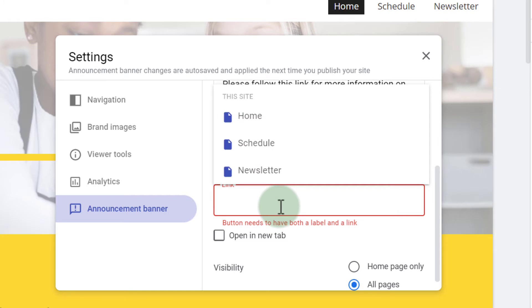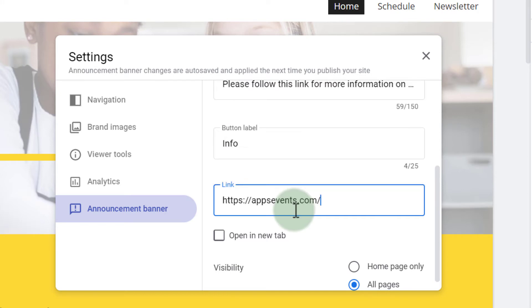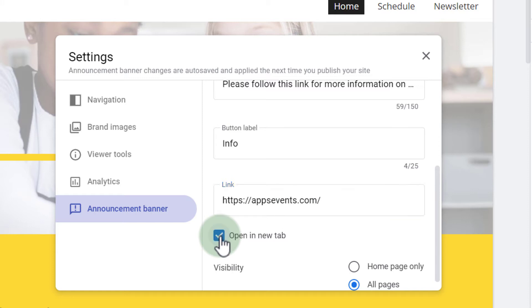This will link to another page or it can even link to an external website. For the sake of this demonstration let's link this to our AppsEvents website. So we're going to pop that website in there and tick the box to open this in a new tab. We don't want them to leave the Google site, we want this to be opened in a new tab.